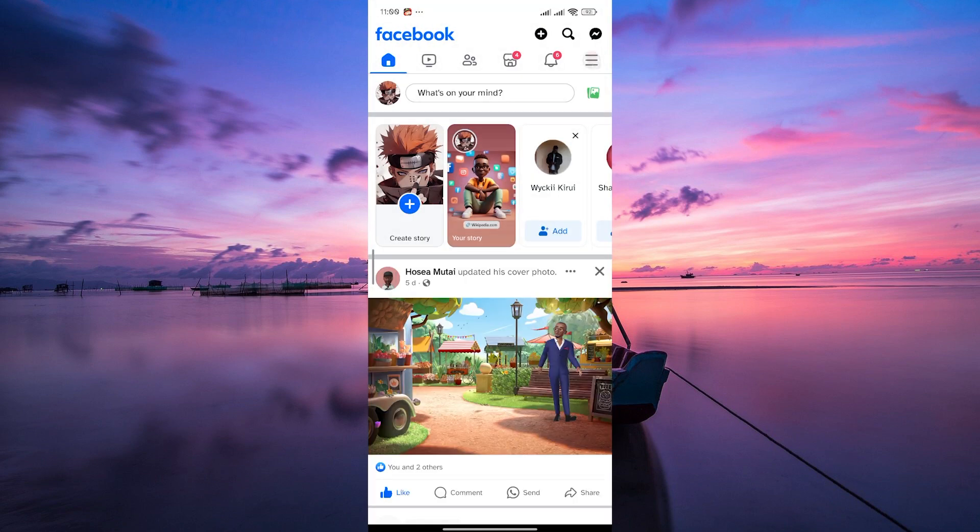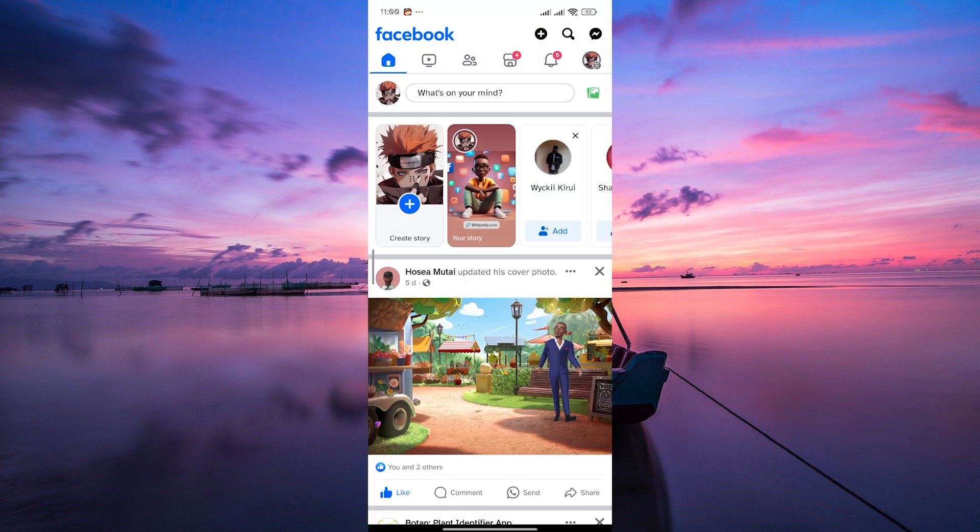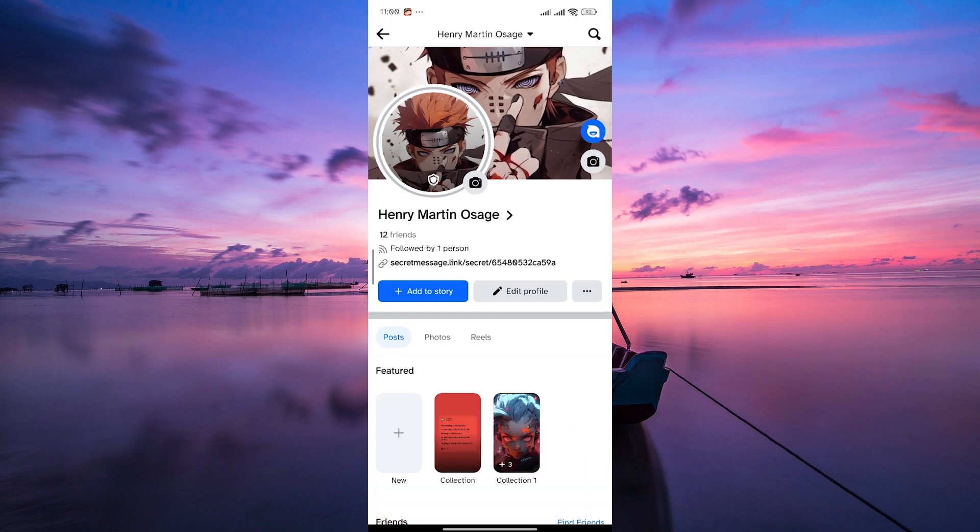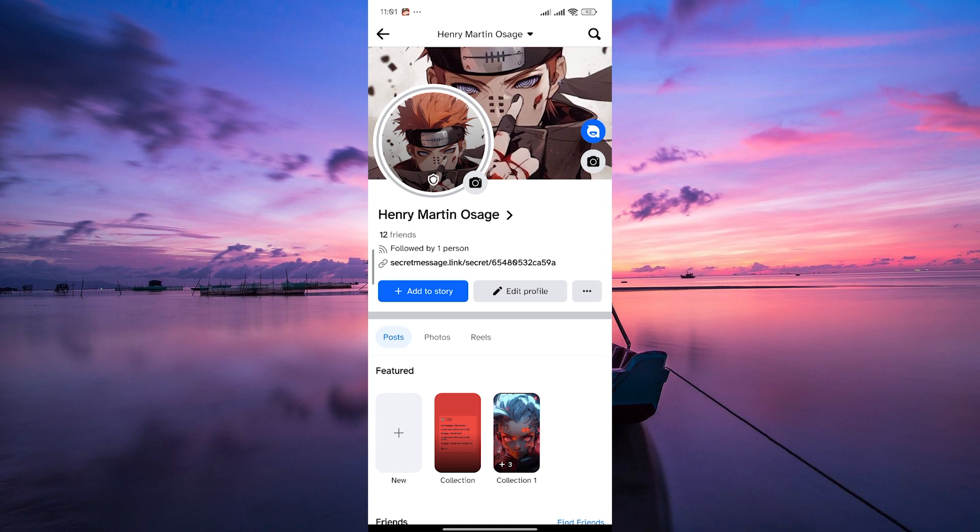Once you're in, navigate to your profile by tapping on your profile picture in the top left corner or finding your name in the menu.